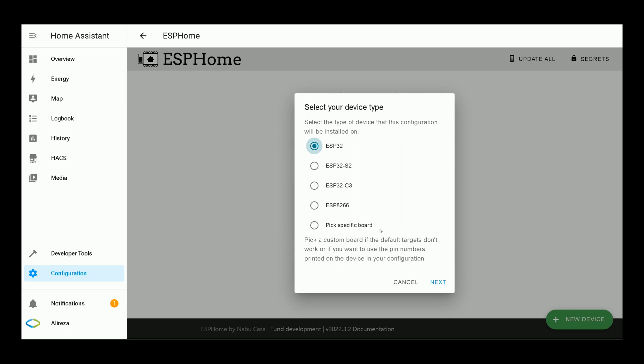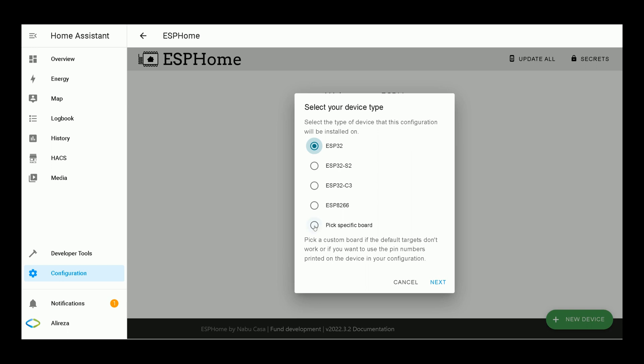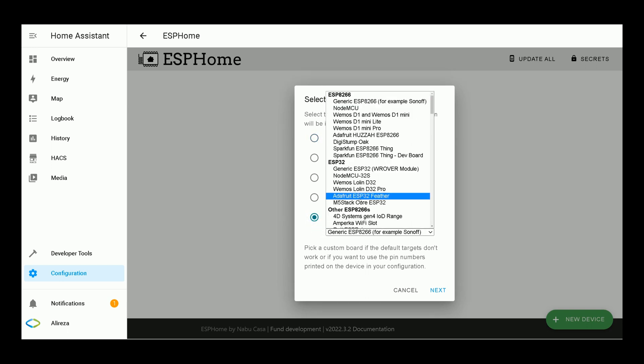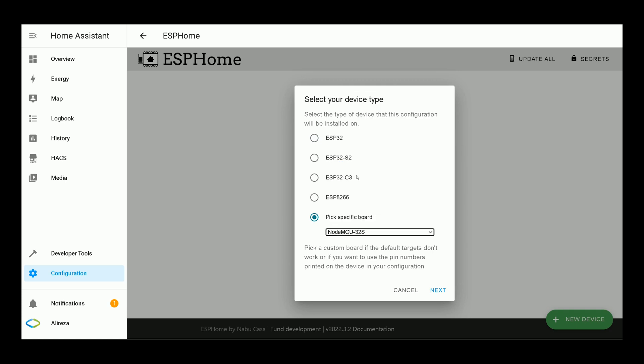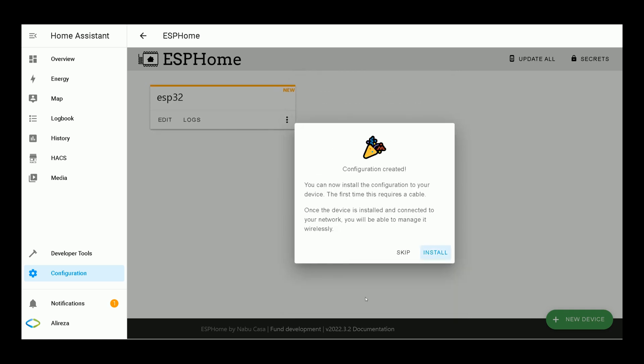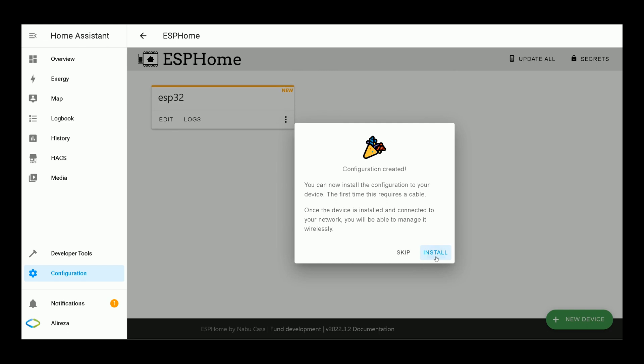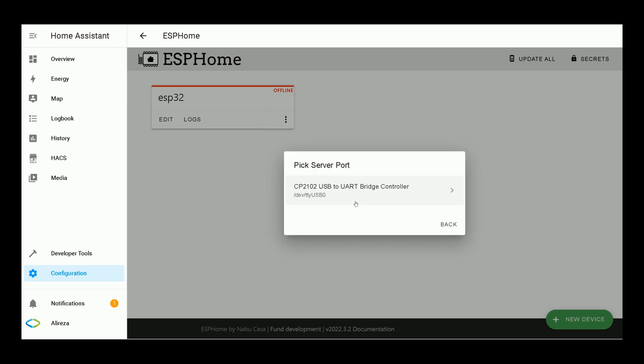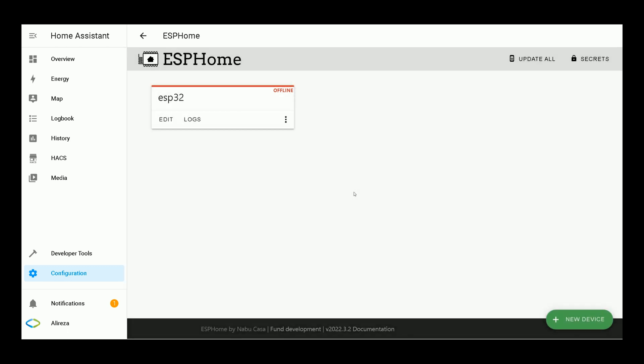Select the type of device that this configuration will be installed on. I select Pick a specific board. From the drop-down list, select the board. Then click on Next. Click Install. As the device is connected to Home Assistant, I select this item: Plug into the computer running ESPHome dashboard for devices connected via USB to the server. It detected our board. Select it. Installation is started. Wait till it completes.